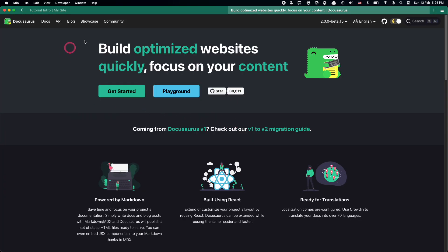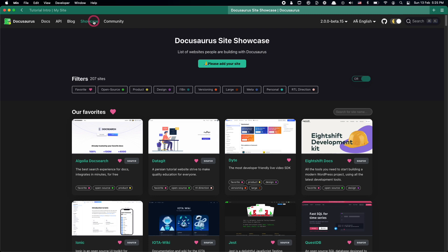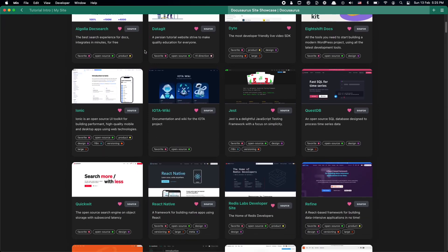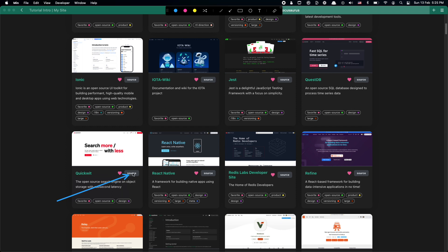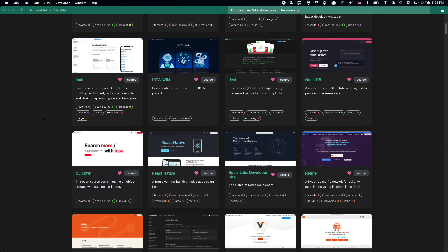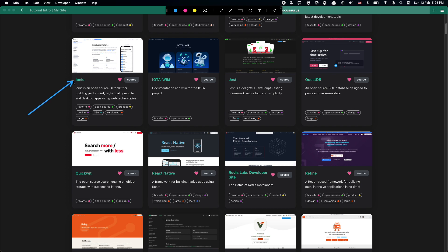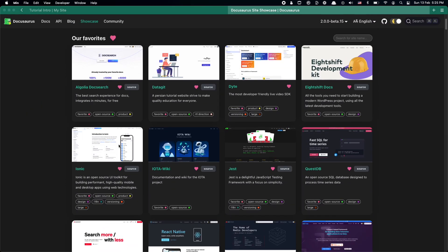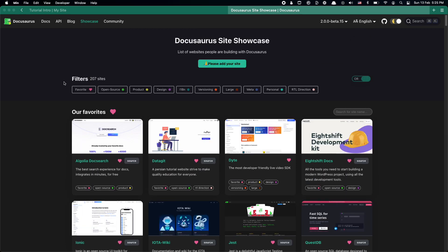There are several menu items that we see, but the most interesting one is Showcase. This is a list of companies using Docusaurus for their documentation. We can see that there are plenty of big names here — there is Ionic, which you might be aware of, there's also React Native, and Redux uses this for their documentation. So a lot of big names in the industry are already using this tool.